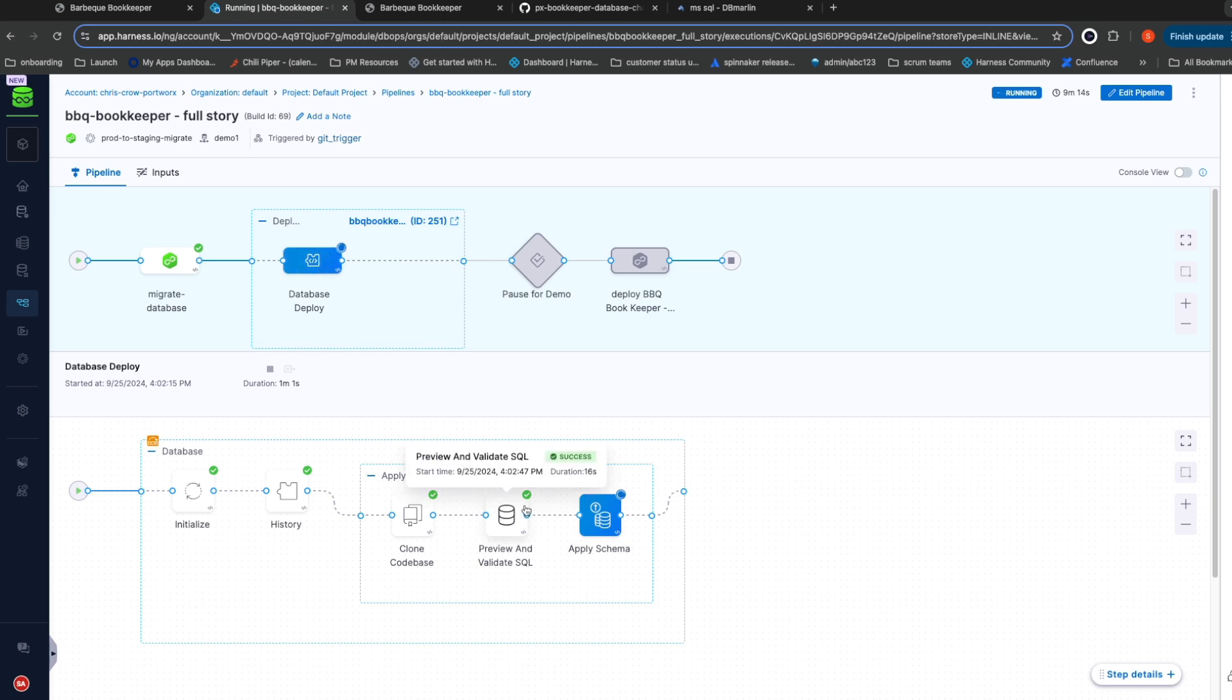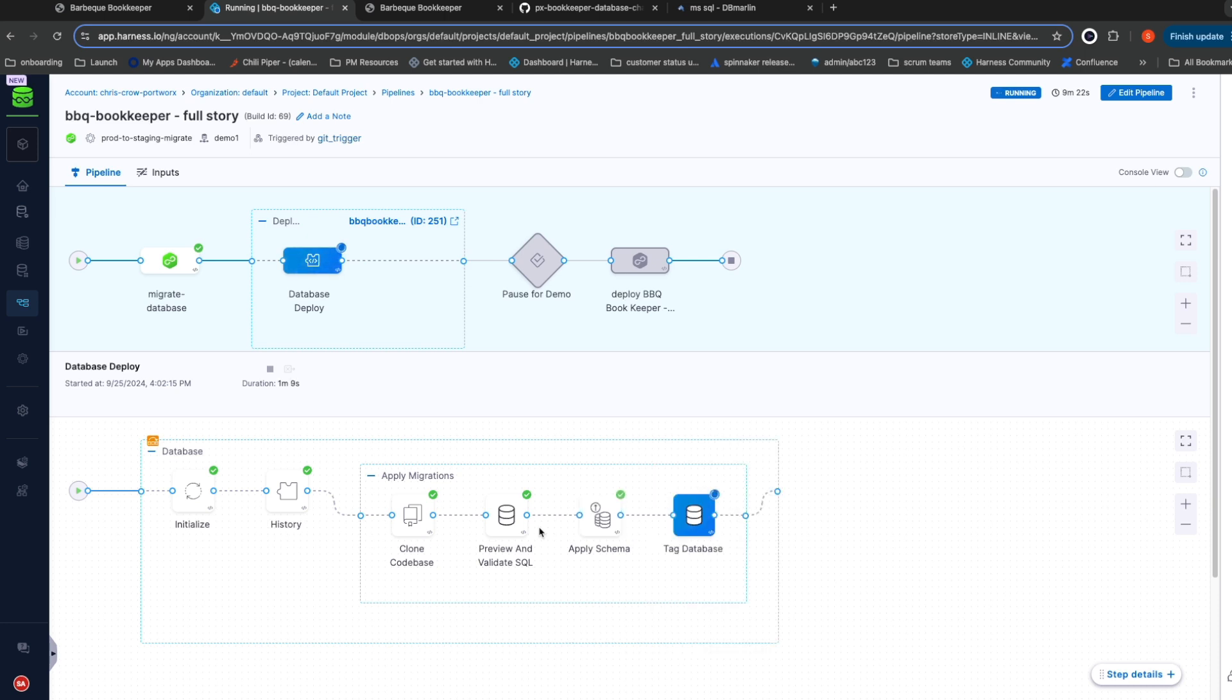It then runs that SQL through Harness's governance engine to ensure that all of those SQL commands are permitted to be run. This can be leveraged to prevent developers from doing things such as dropping data in production.